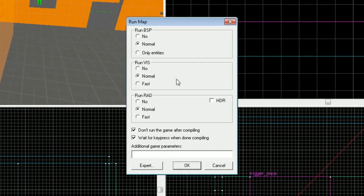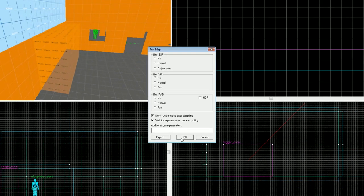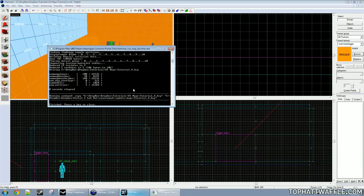Now we'll compile again. And a side note, when you're testing for leaks, compile without visibility and without rad. This will make your testing go much faster. Click OK.